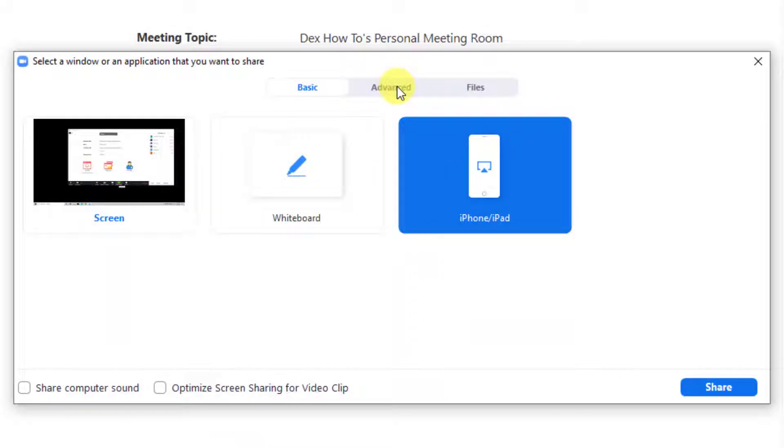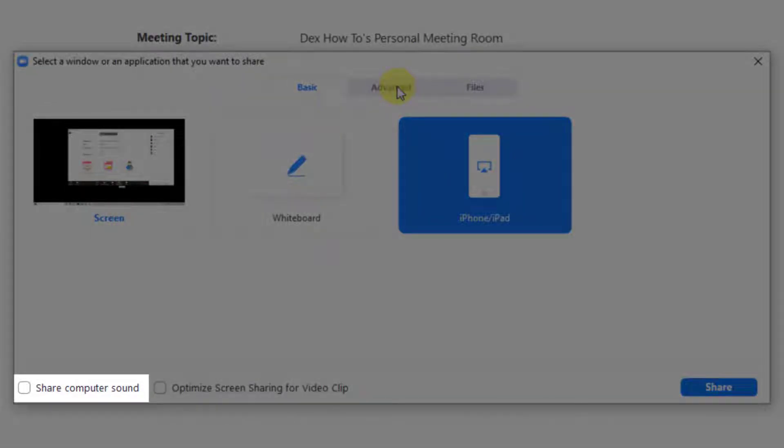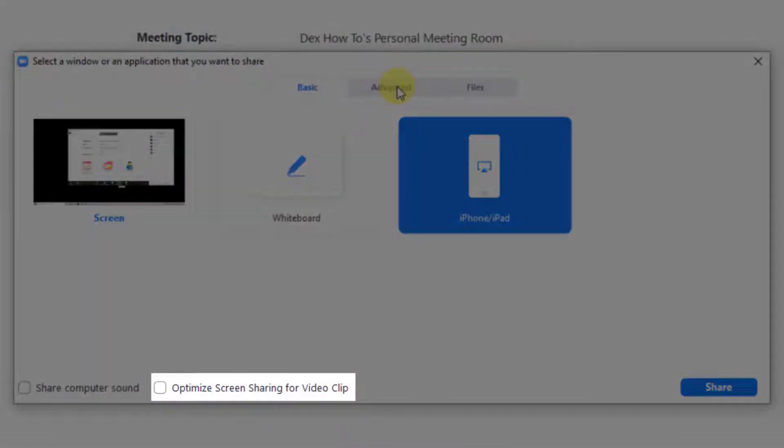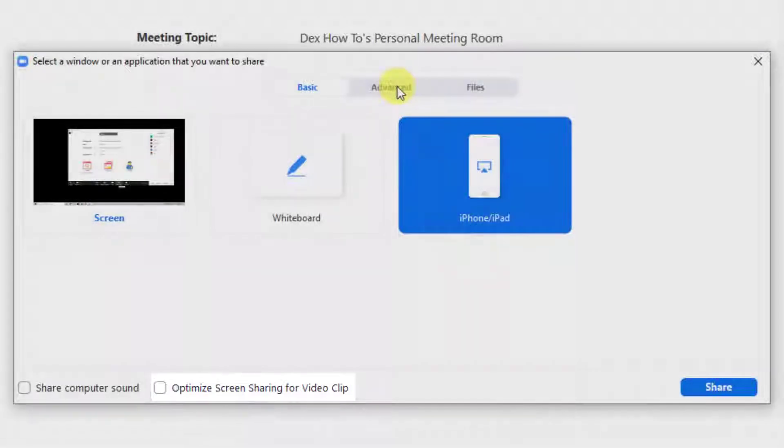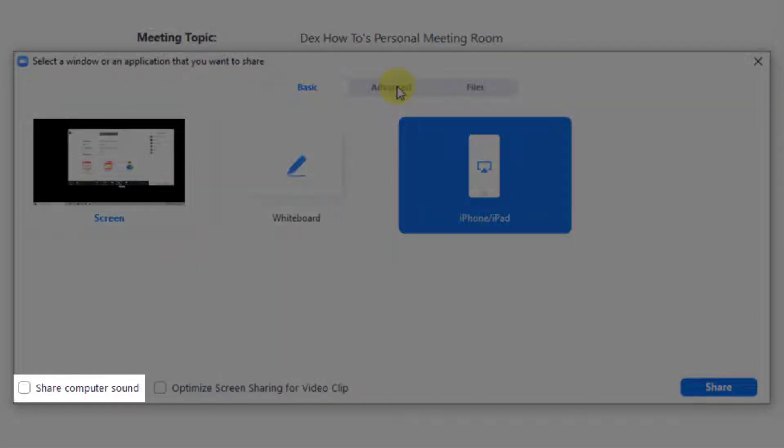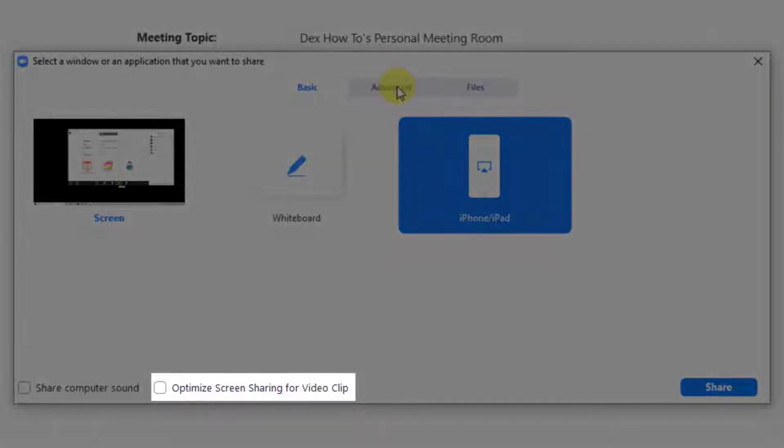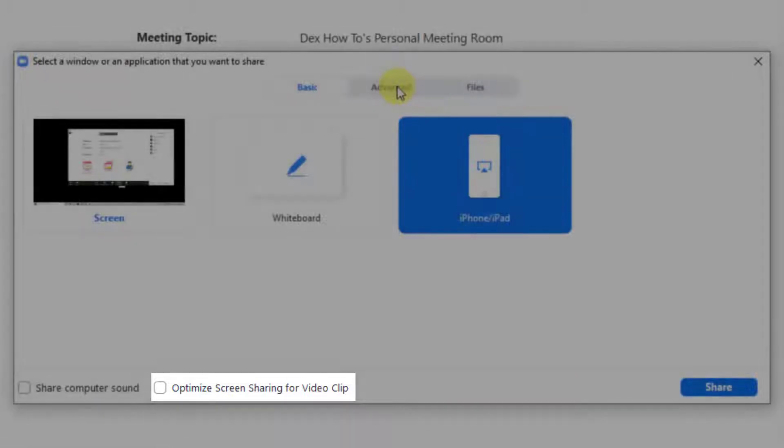It is essential to notice two options: Share computer sound and optimize screen sharing for video clips. I always use these two options. The first option will allow other people to hear what I hear on the computer. So if I play a video, if this option is not checked, the participants will not hear the sound. The other option will make the participants see almost in real time what I do on the screen.